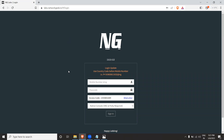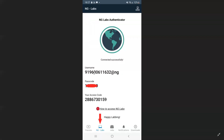Once you install the Network Geek application, at the bottom you'll find an option called NG Labs. Click on that and your username and password will be generated in the app itself. The username is your mobile number in the format: 91 followed by your 10-digit mobile number, then @ng. The passcode will also be displayed there, which you can use to log into the lab.